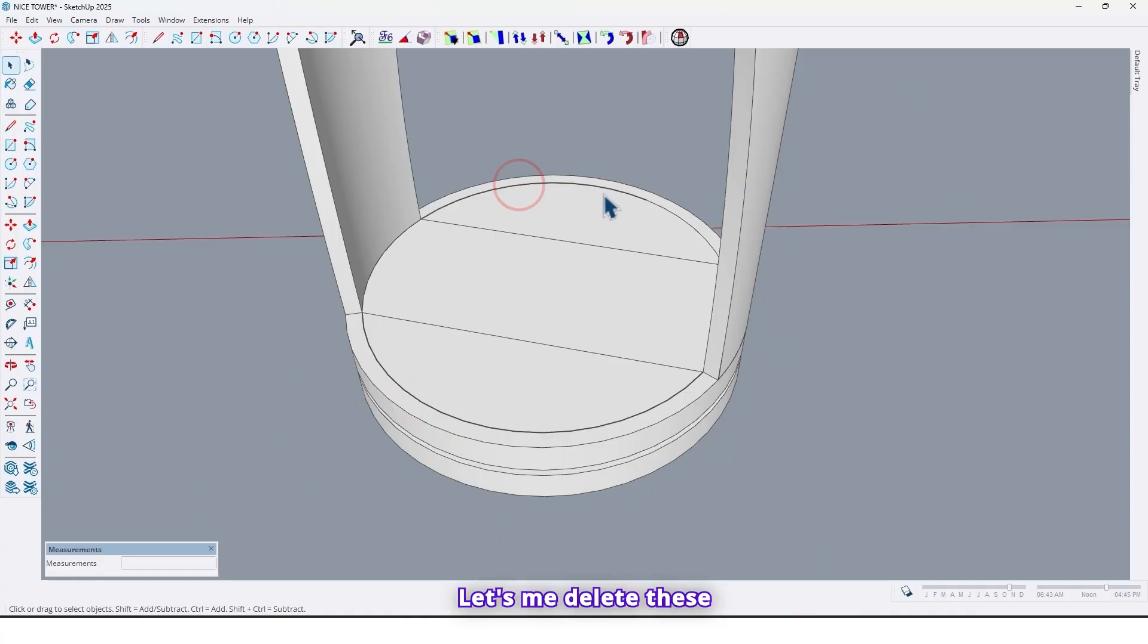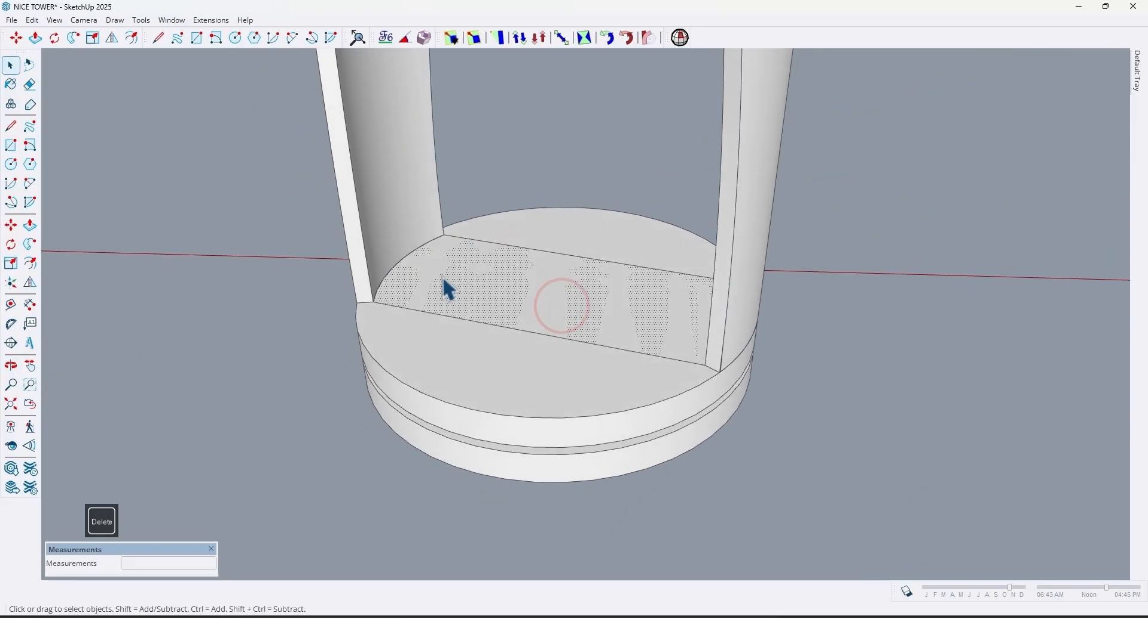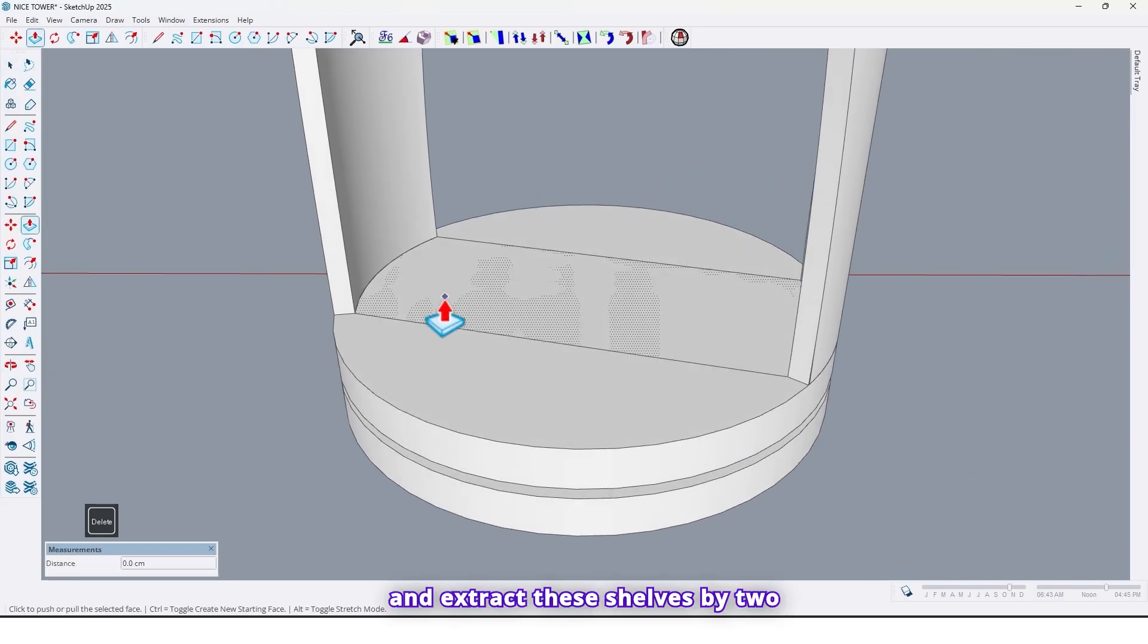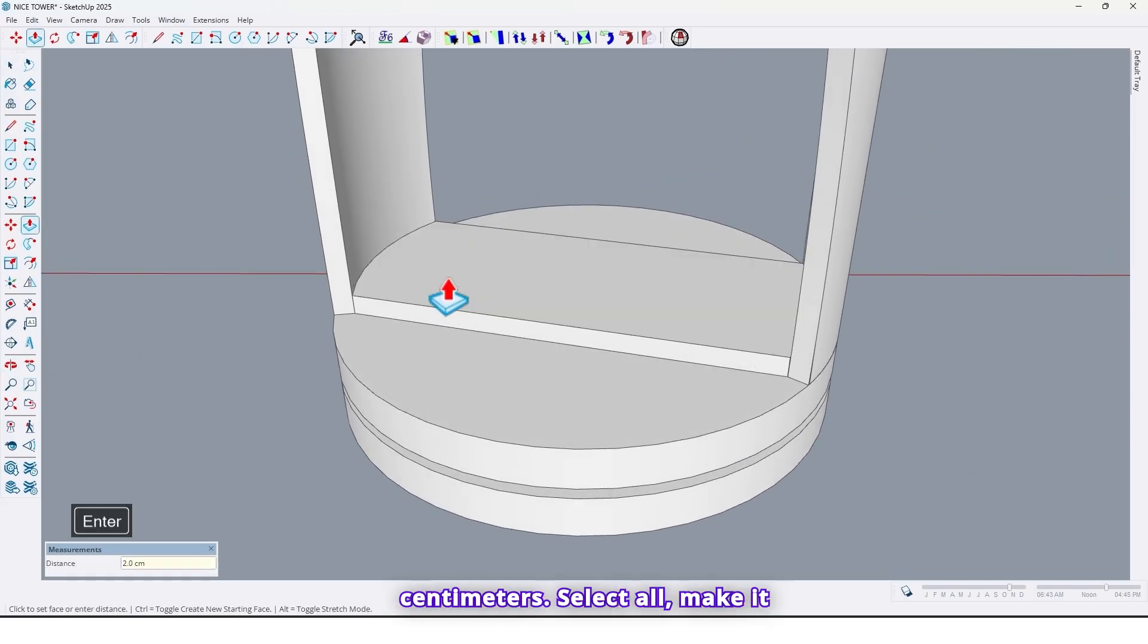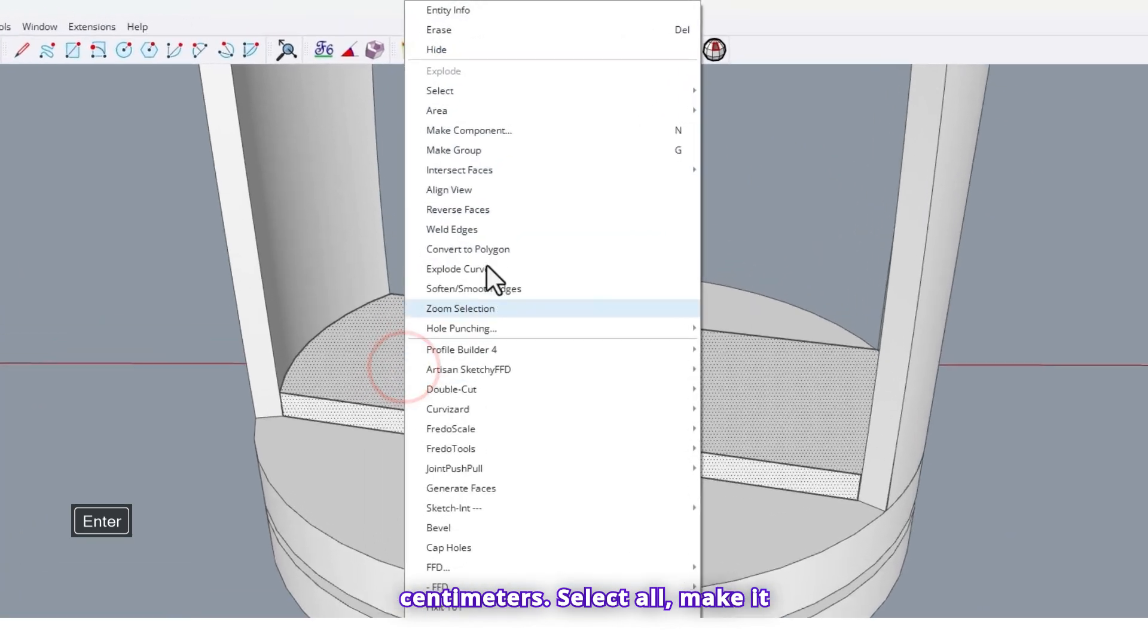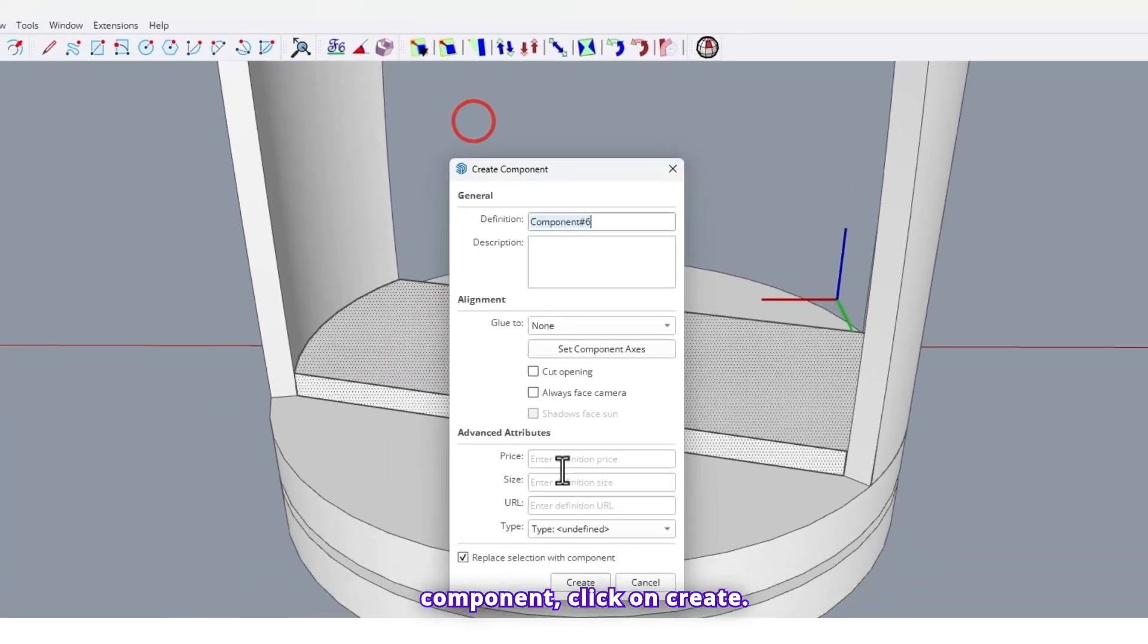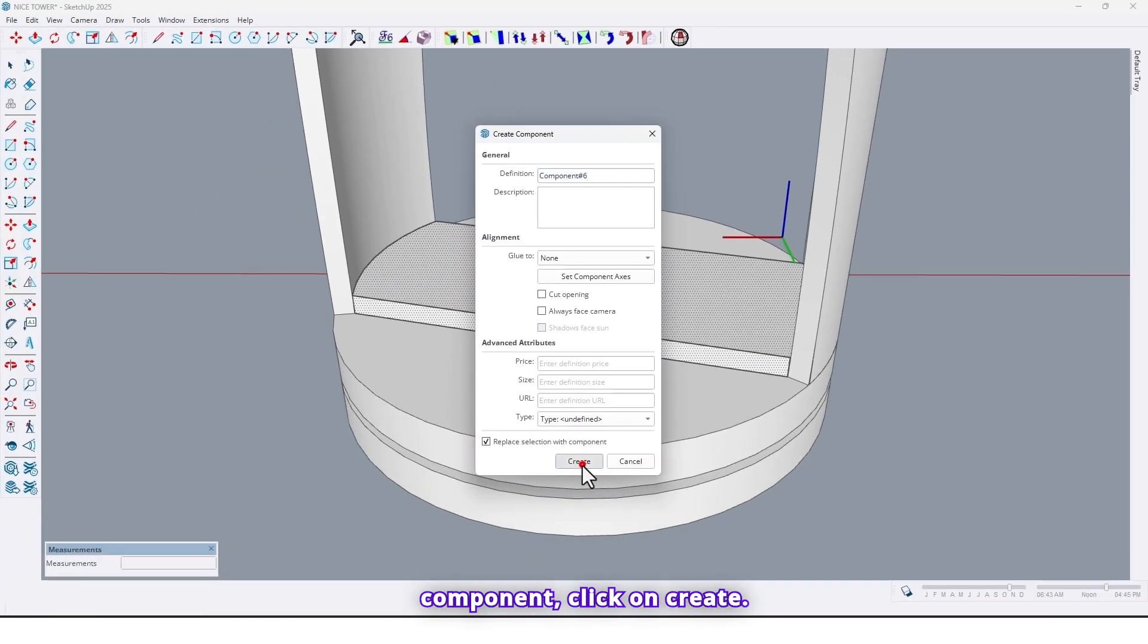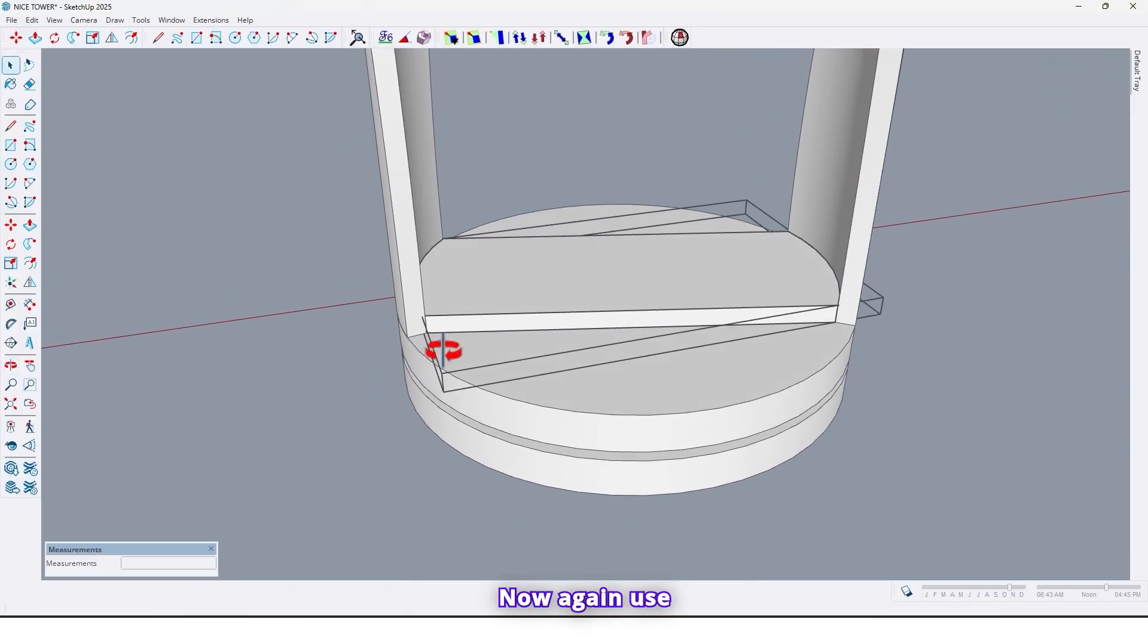Let me delete these curves and extract this shelves by two centimeters. Select all make it component, click on create.